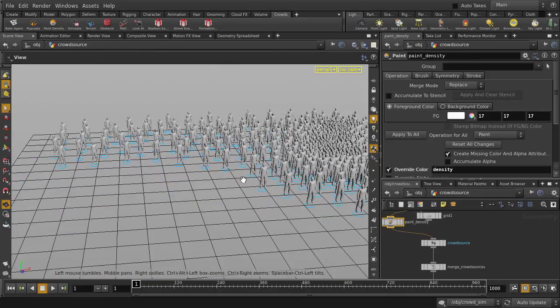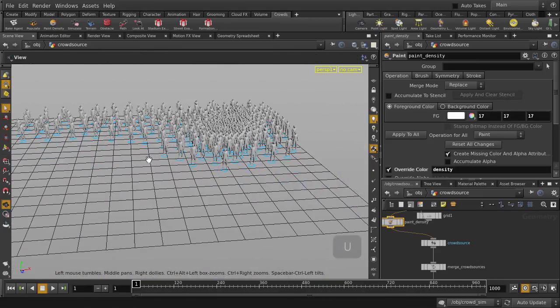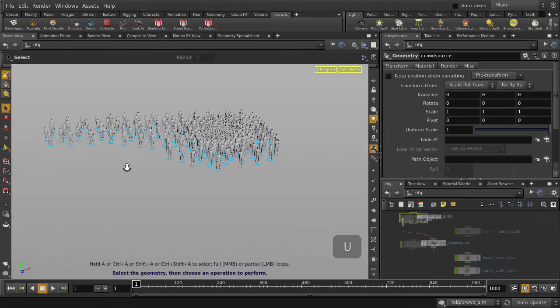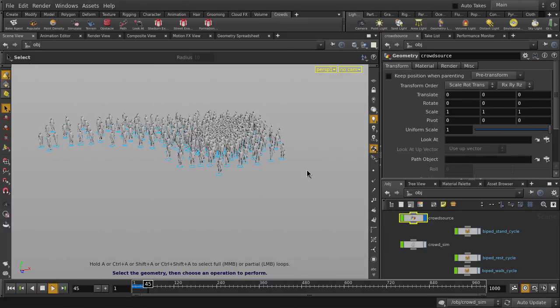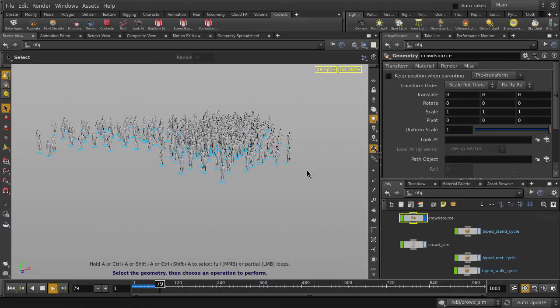And we're done painting, so let's go back up to object level, hit the U key, and we'll play it back to see our crowd take a stroll.